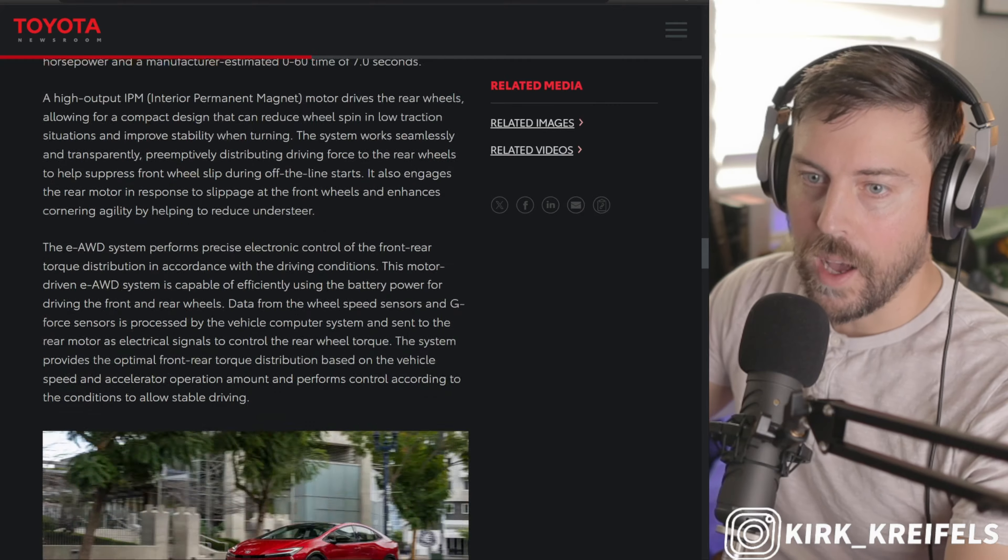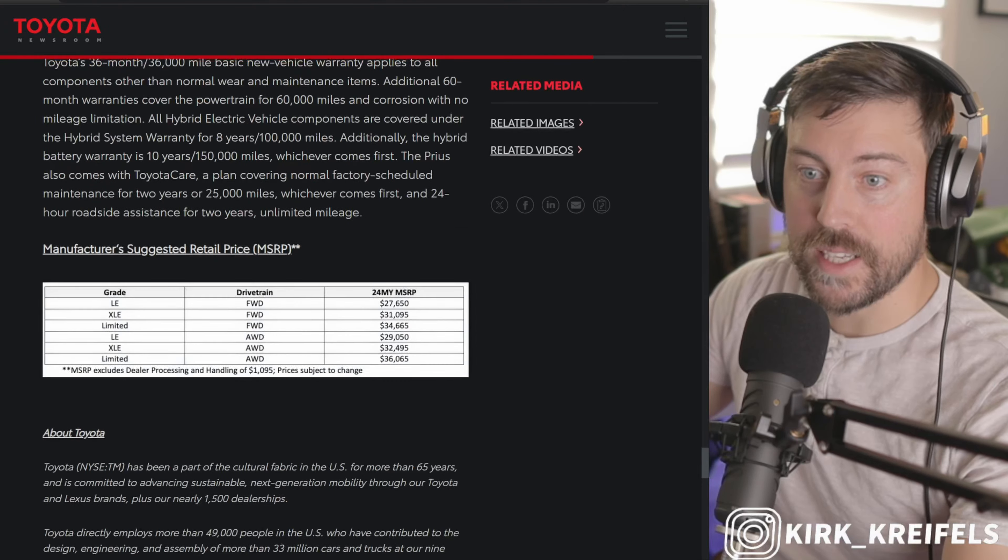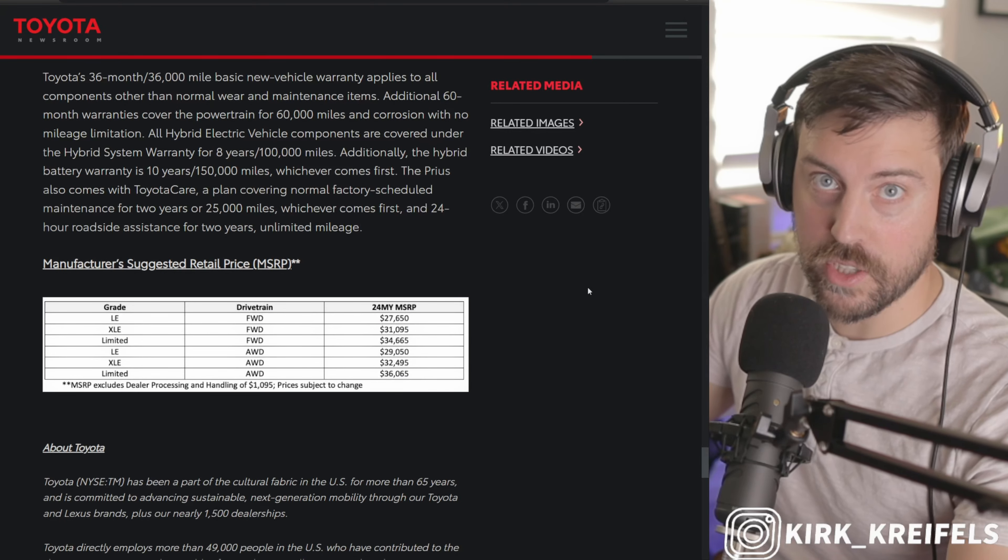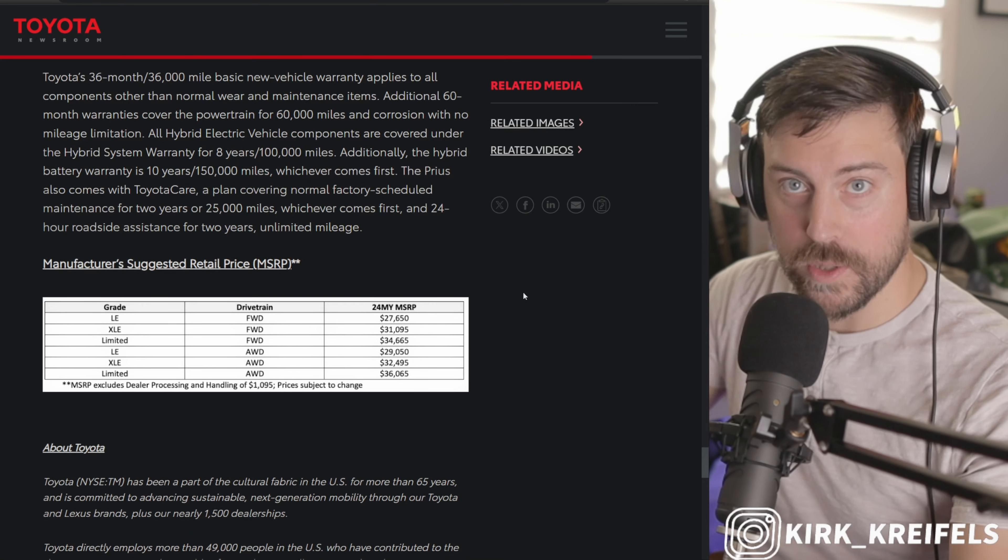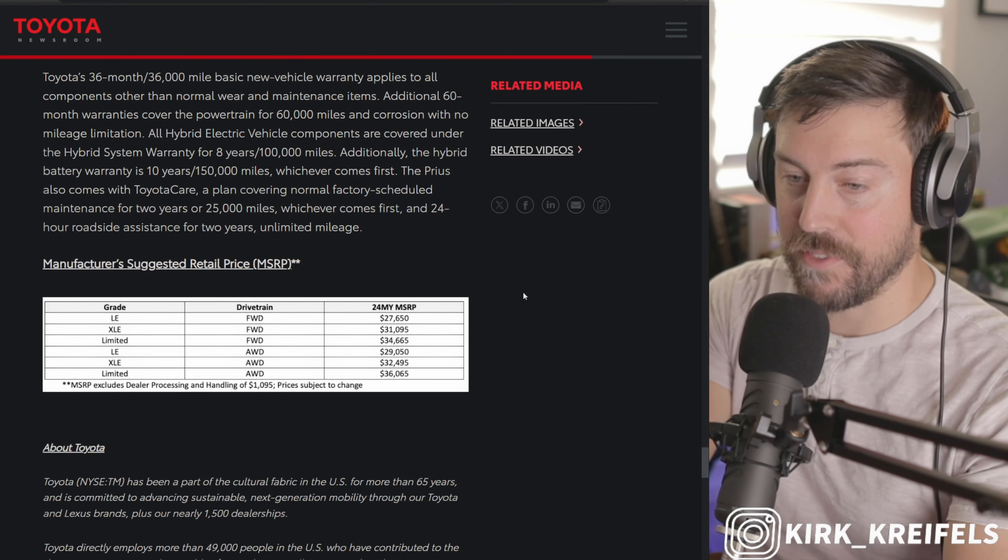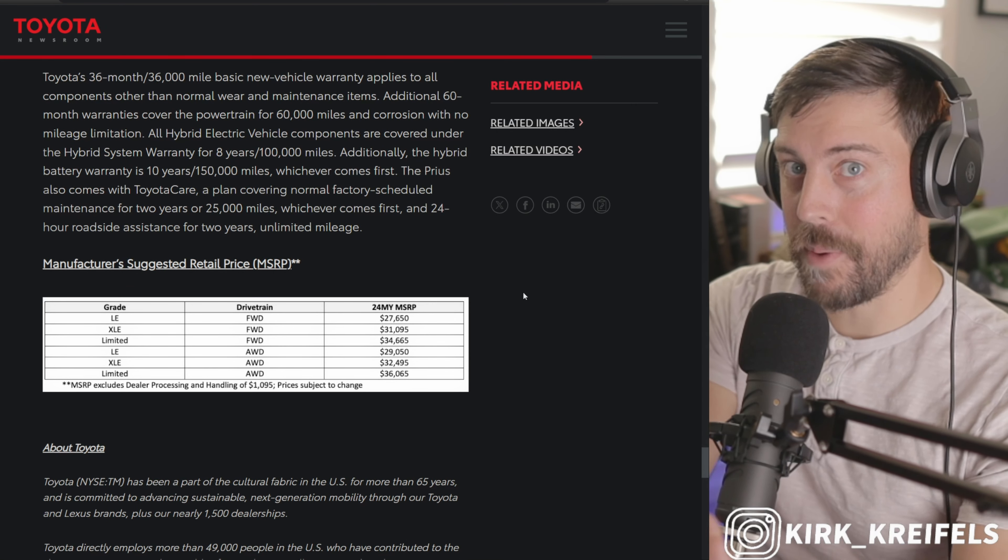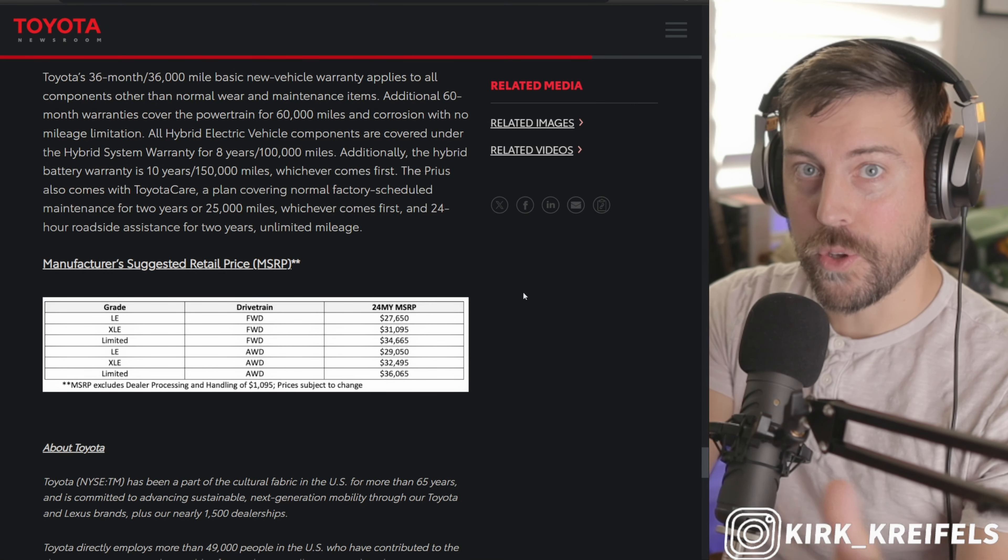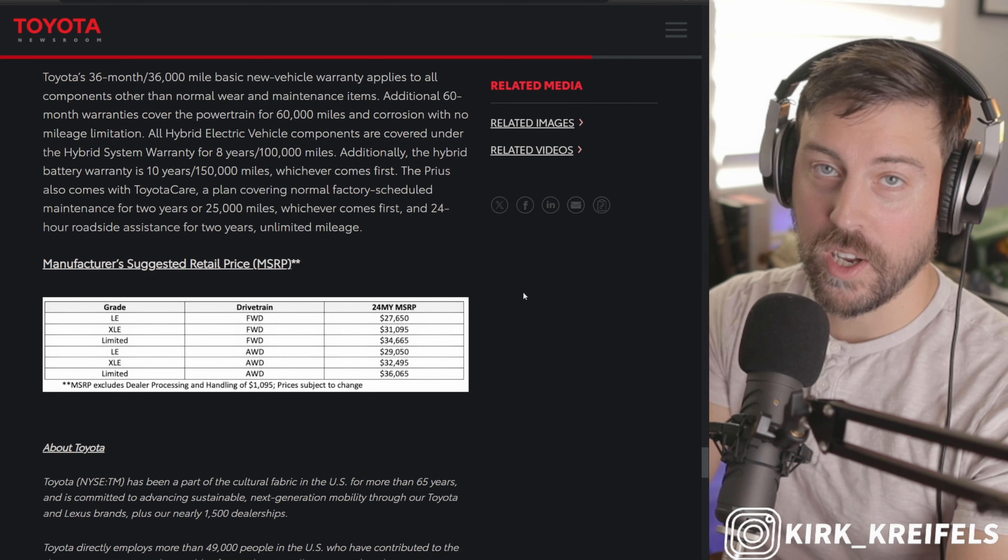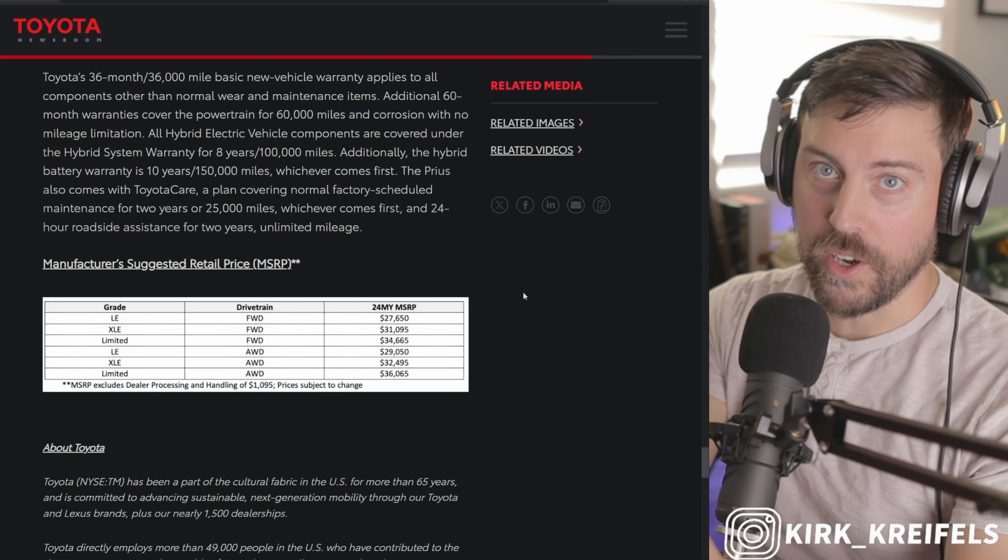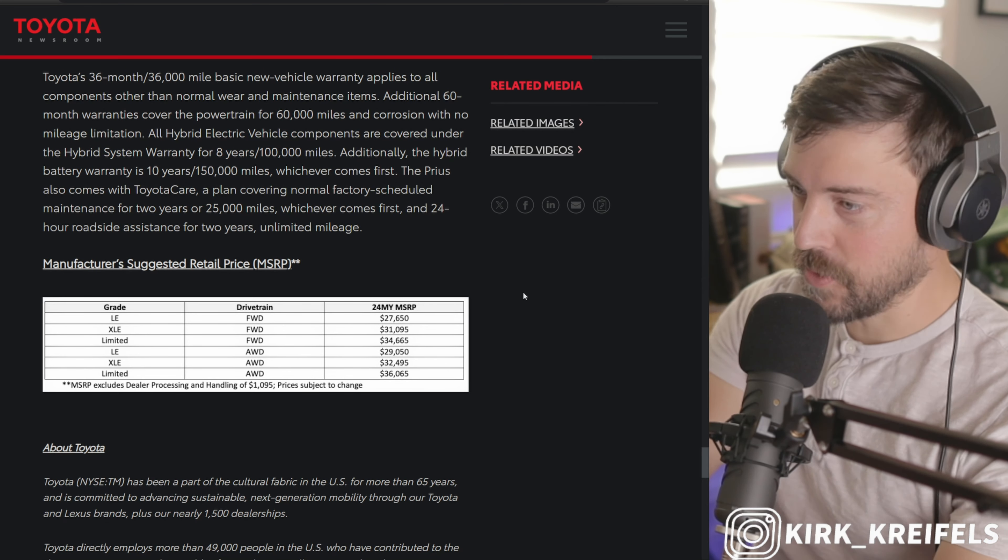We did get pricing updates and there are some changes for the 2024 model year. Most of this video I'm going to be talking about how you can better secure your very own Prius. Let's get into it.